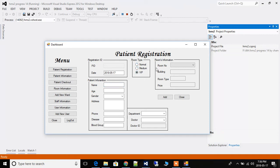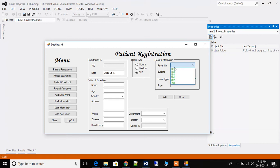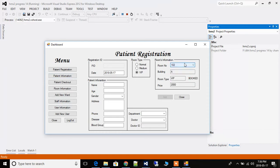If you select VIP, only VIP rooms available in your hospital will be shown. If you click medium, it will select only medium rooms. If the room is available it will show 'available'; if it is booked it will show 'booked.' We haven't used any special GUI — it's a simple program. When a room is booked, it's not allowed to book it again, so that button is disabled.